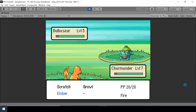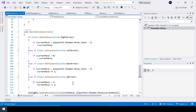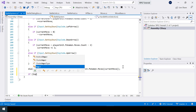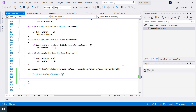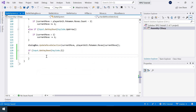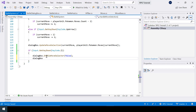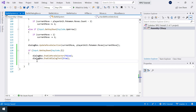In the previous video we covered up to move selection. Now when the player chooses a move we actually need to perform that move. In the handle move selection, if the Z key is pressed, first we need to disable the move selector, then we need to enable the dialogue text, and finally we'll call a coroutine that will perform the move.